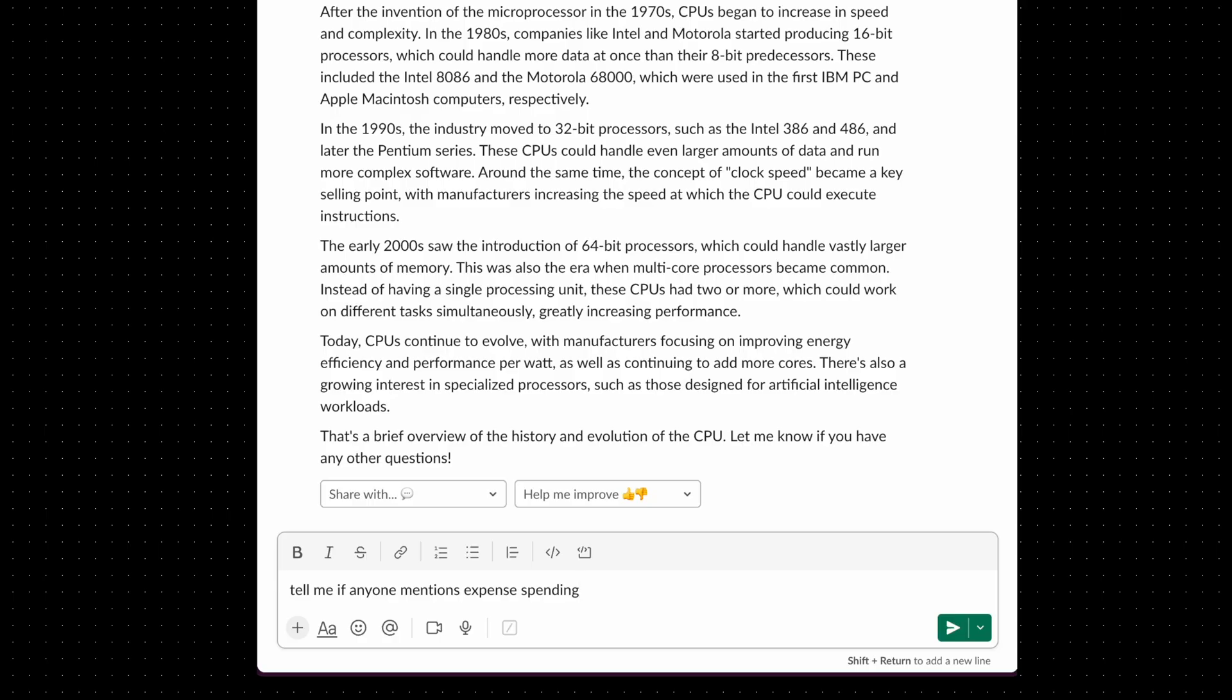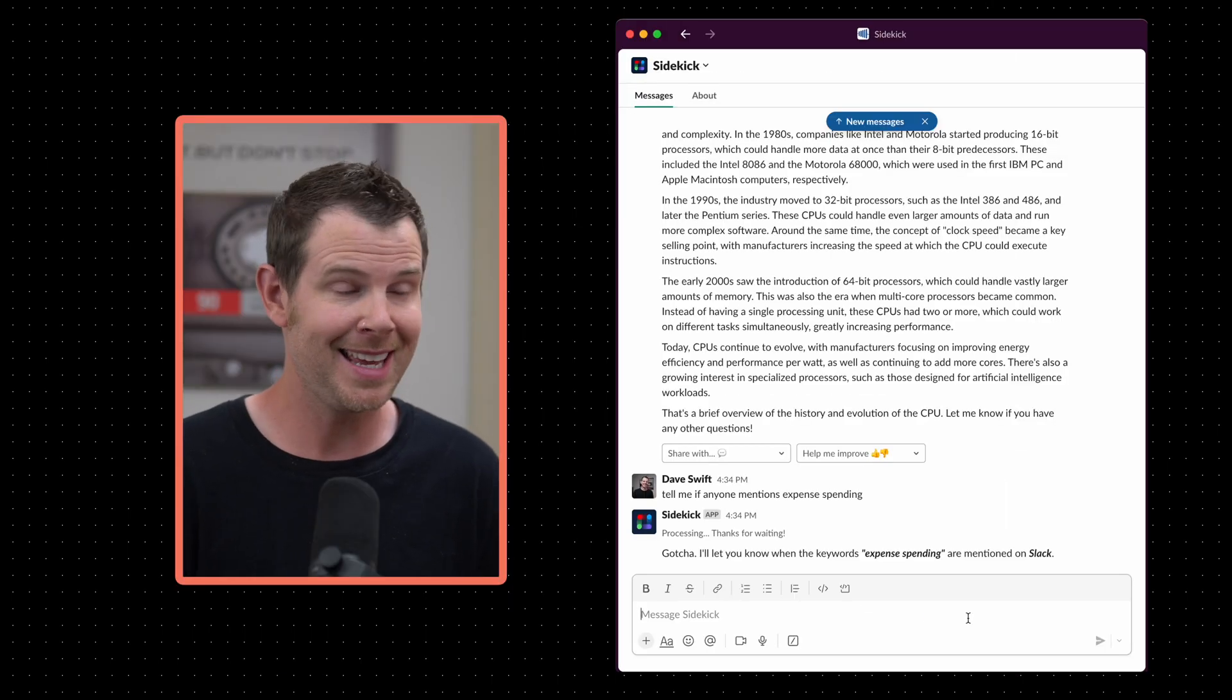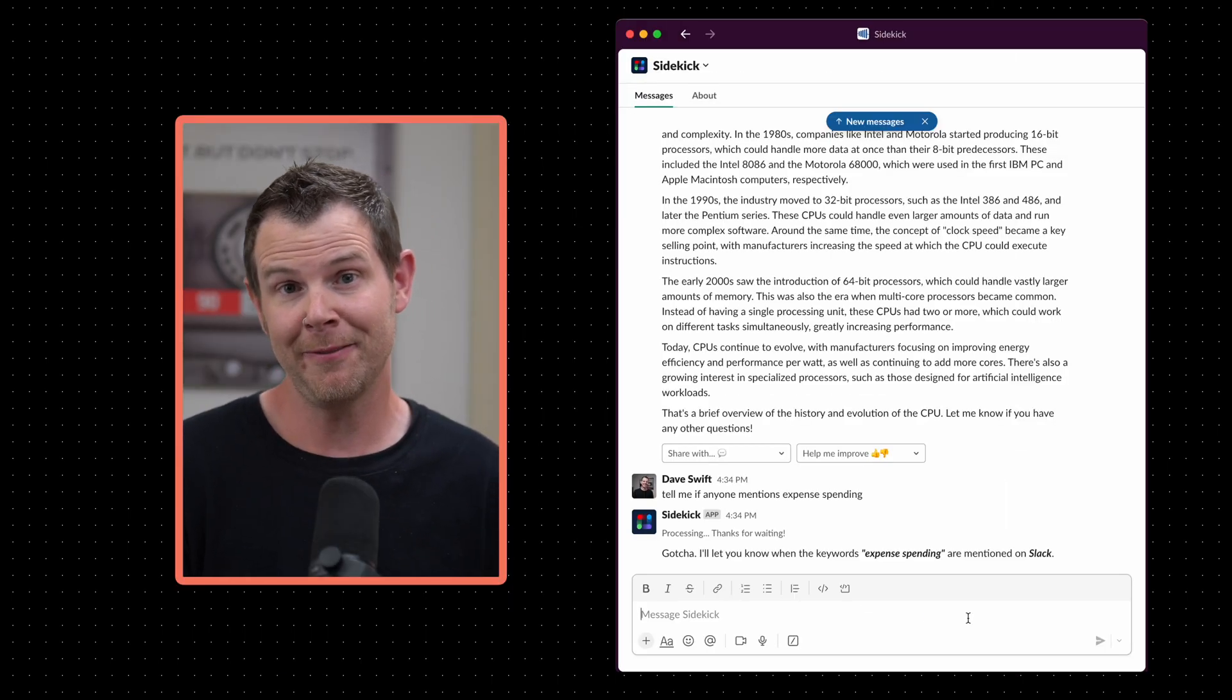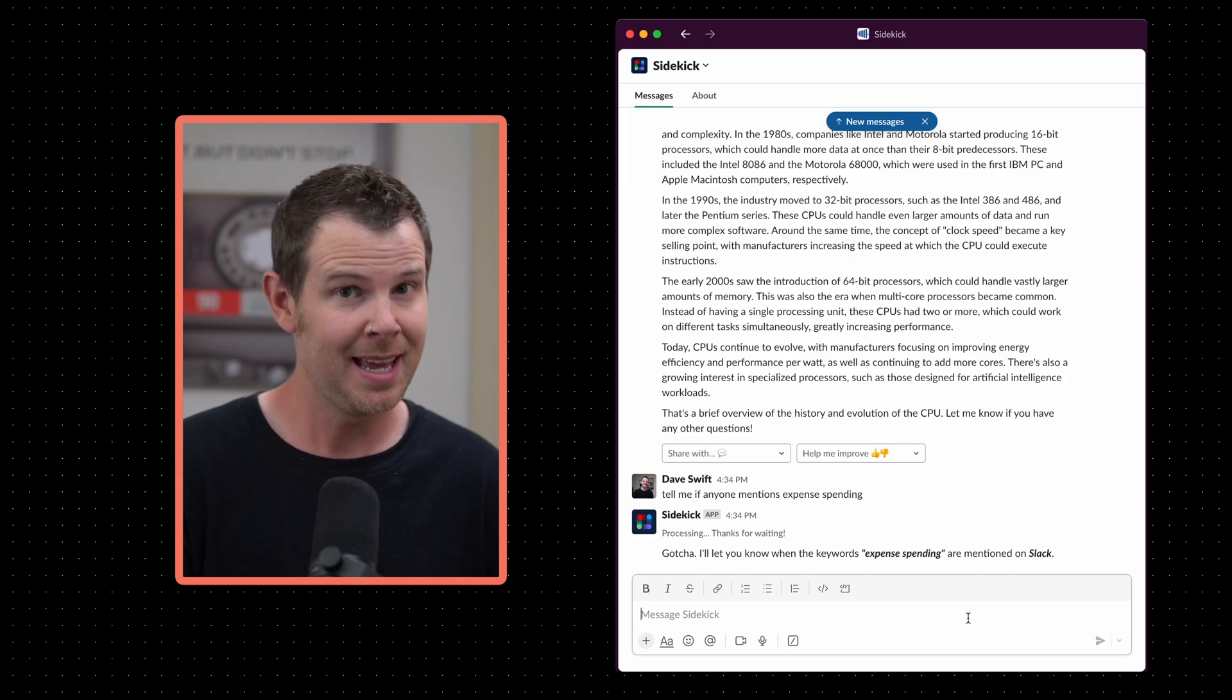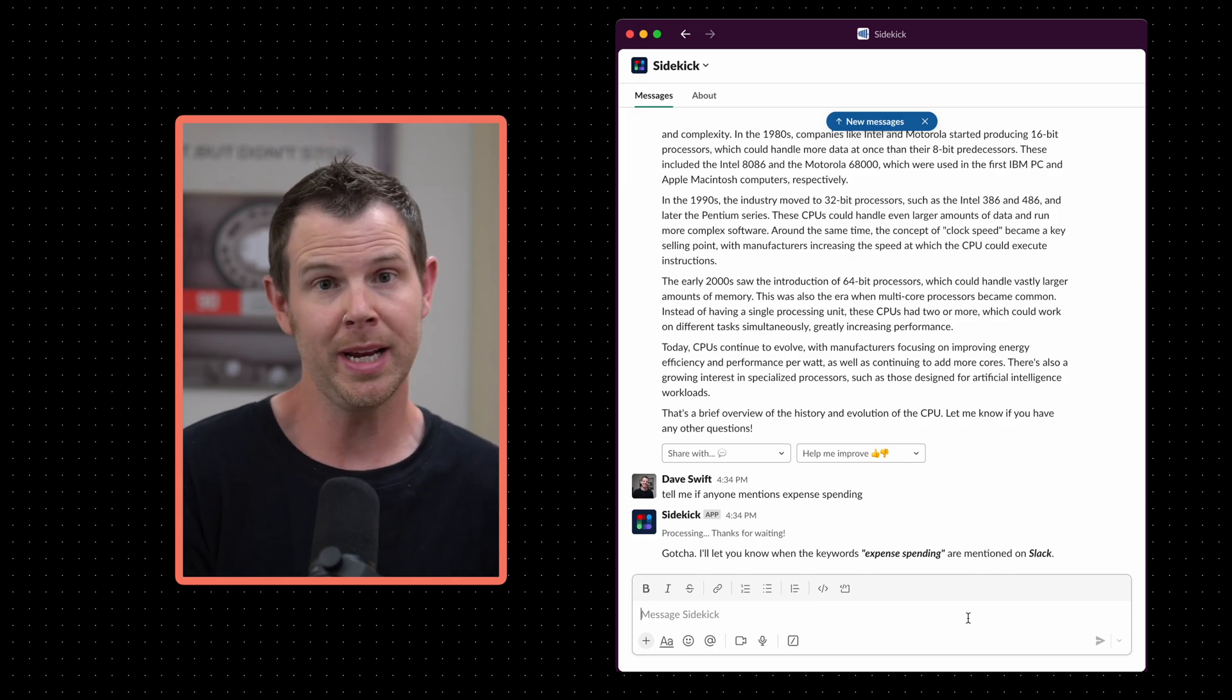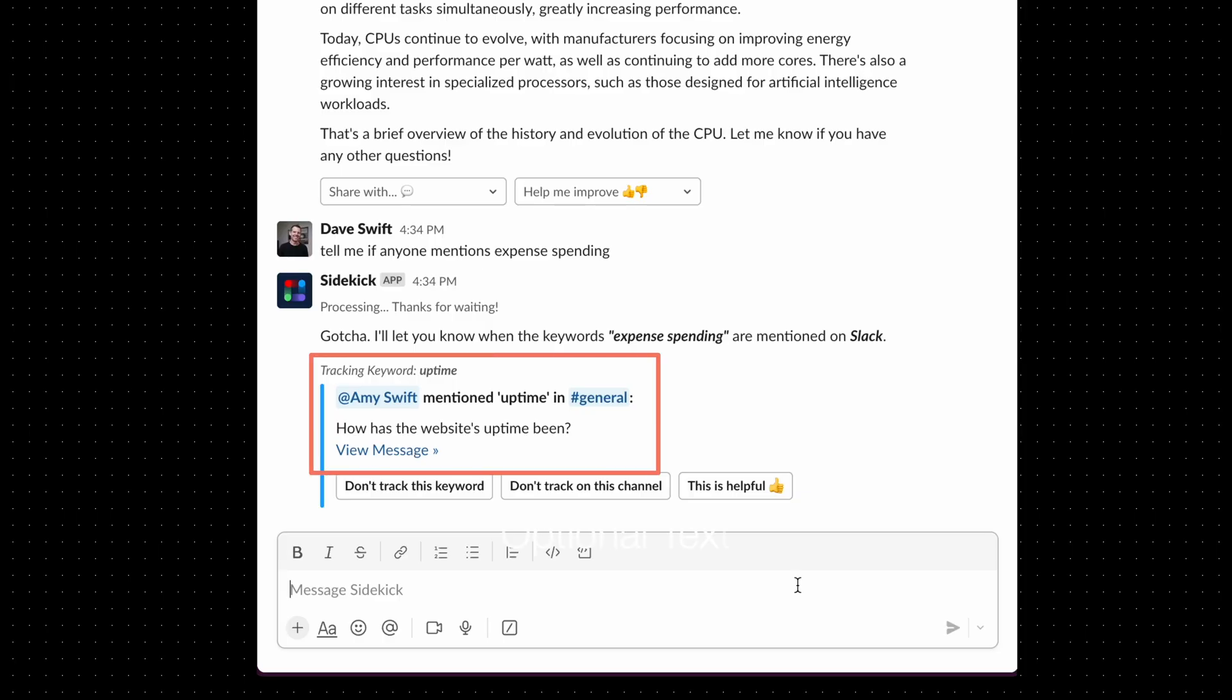Now remember that Sidekick can see everything inside of Slack so we can ask very specific things like tell me if anyone mentions expense spending. I've told Sidekick it's going to keep its ears open and if anyone mentions expense spending it's going to let me know about it. I don't have to read every single Slack channel. Like for example, I've been monitoring the keyword uptime and someone in the general channel just mentioned it right now. Uh oh, the wife wants to know about uptime.